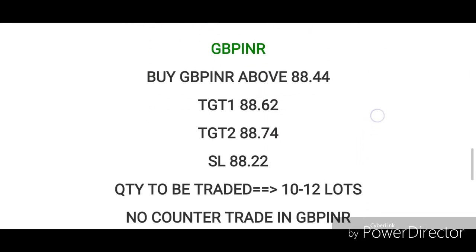Fourth script is GBP/INR currency. There is a lot of fluctuation and no clear direction, but we will do a buy side trade. We need to buy GBP/INR. First target is 88.62, second target is 88.74, stop loss is 88.22, quantity is 10 to 15. As per me, it will take 2 to 3 days to play out.